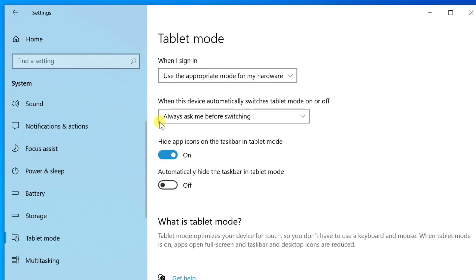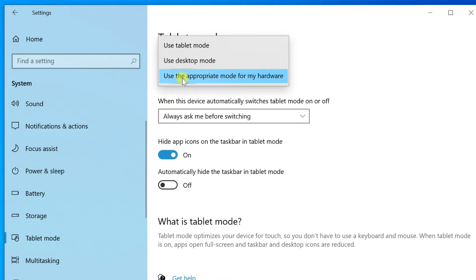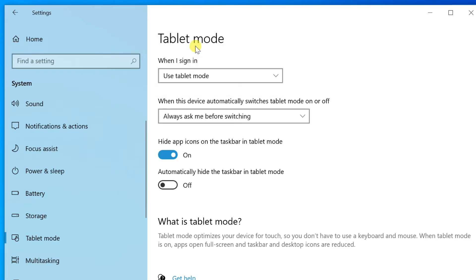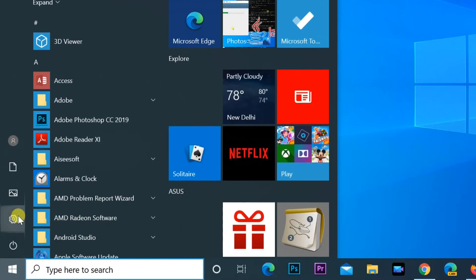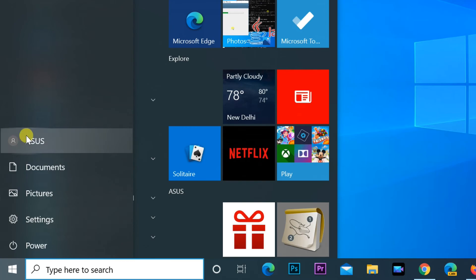Select use tablet mode in the when I sign in scroll down menu. After that sign out and sign in again.